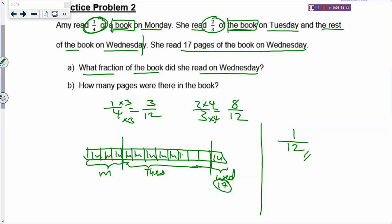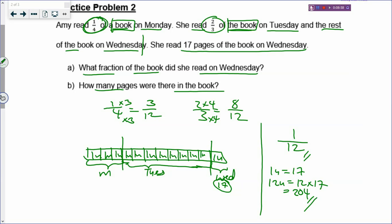So let's put 1 unit inside every box and look at Part B: how many pages were there in the book? If 1 unit equals 17 and there are 12 units altogether, that would be 12 times 17. You will get 204 pages in the book — just a few steps if you draw the model.